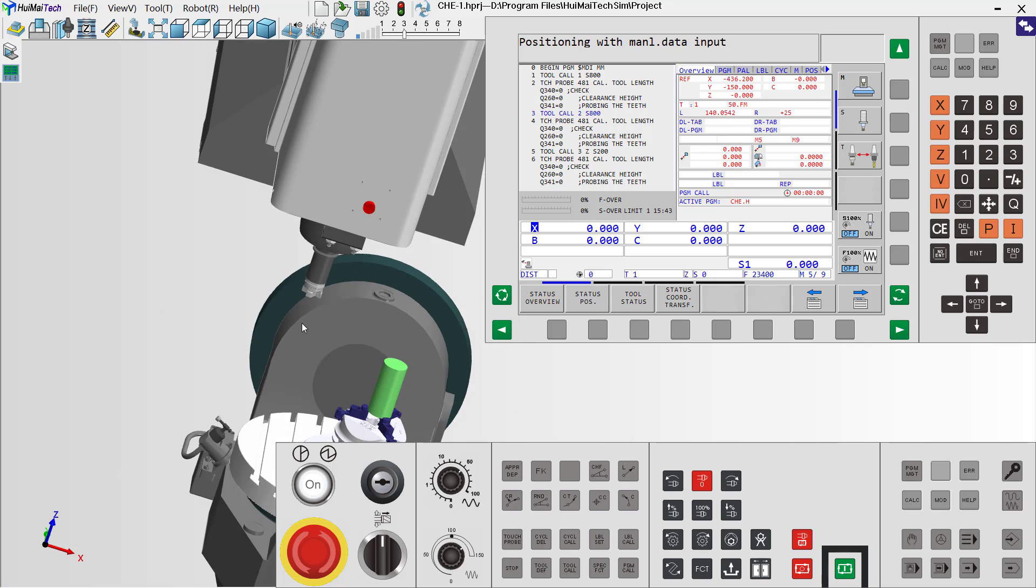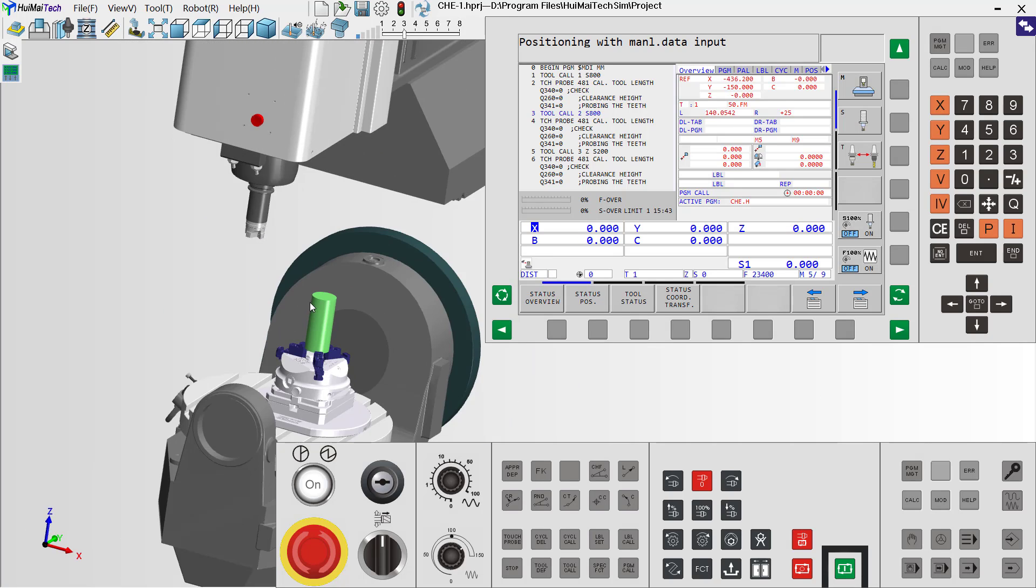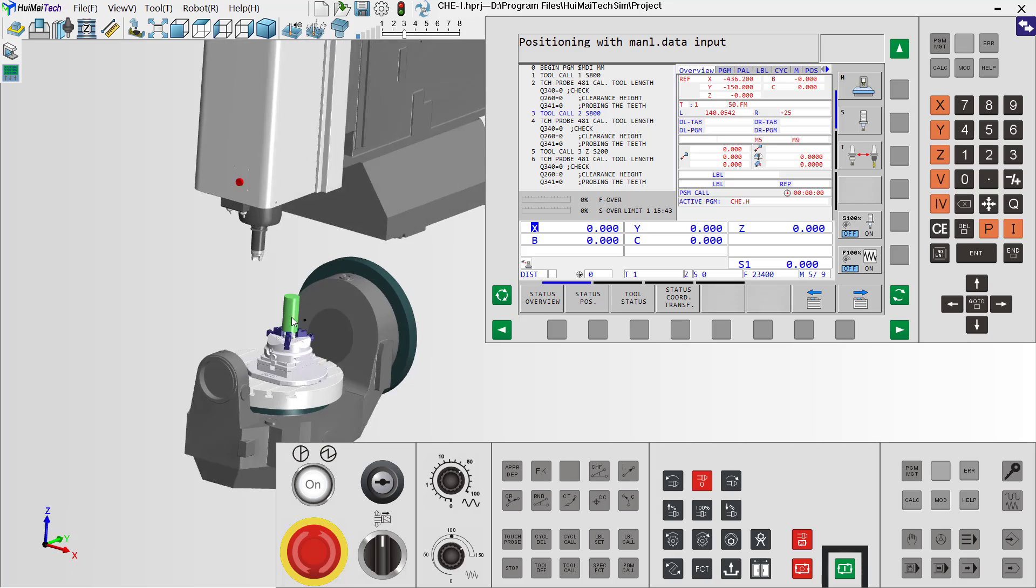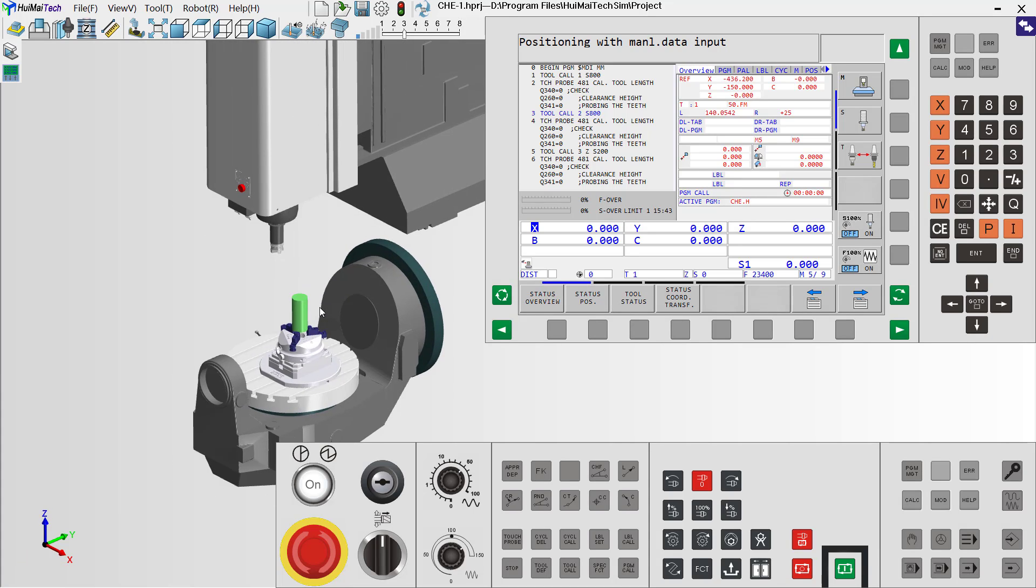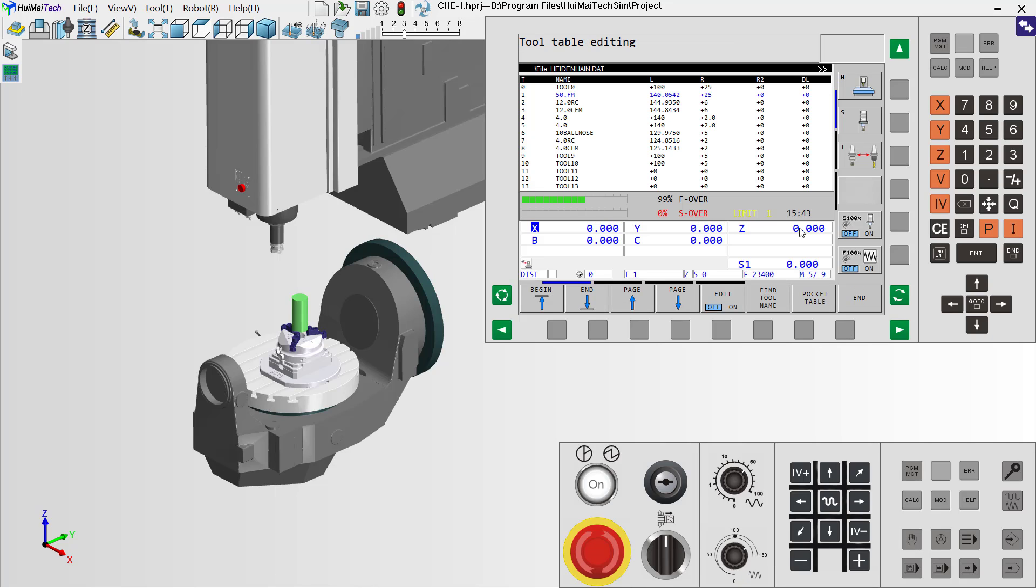Now, the whole process is finished. And we can check the tool tables. And we can see, now the tool length has automatically changed to 140.0542. This is the tool length.